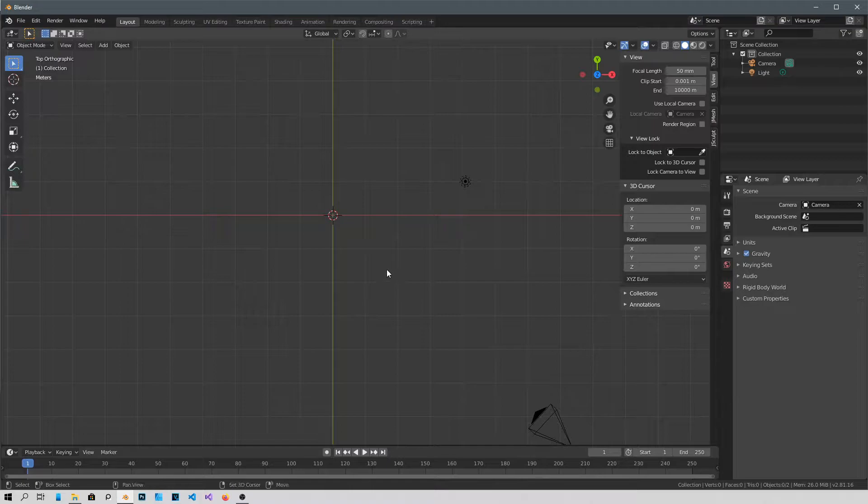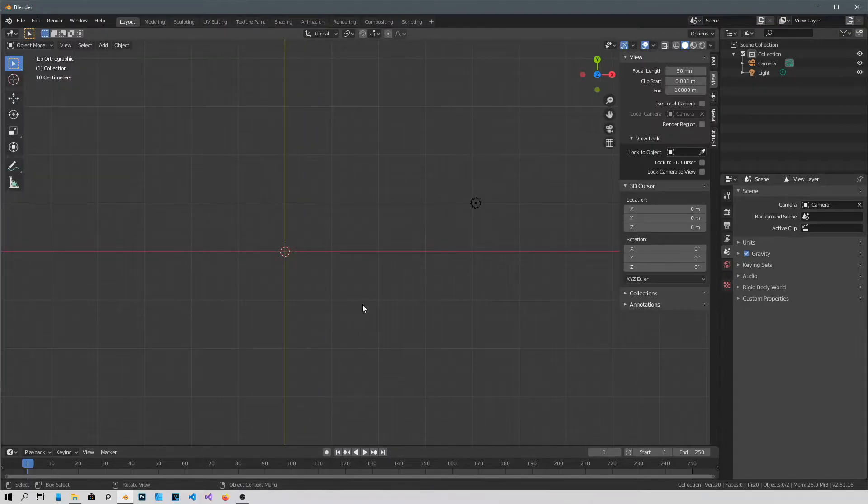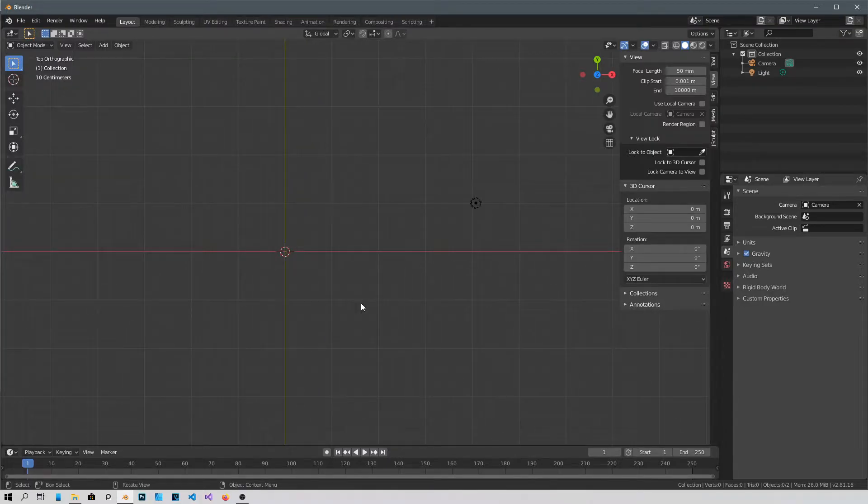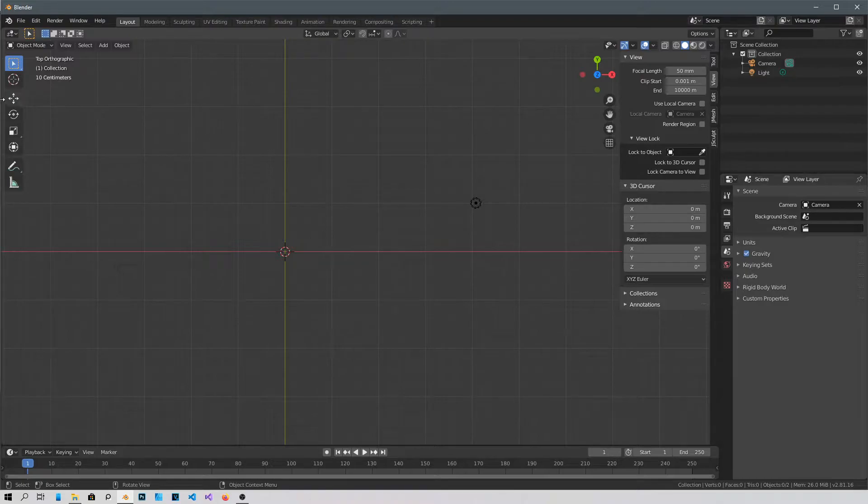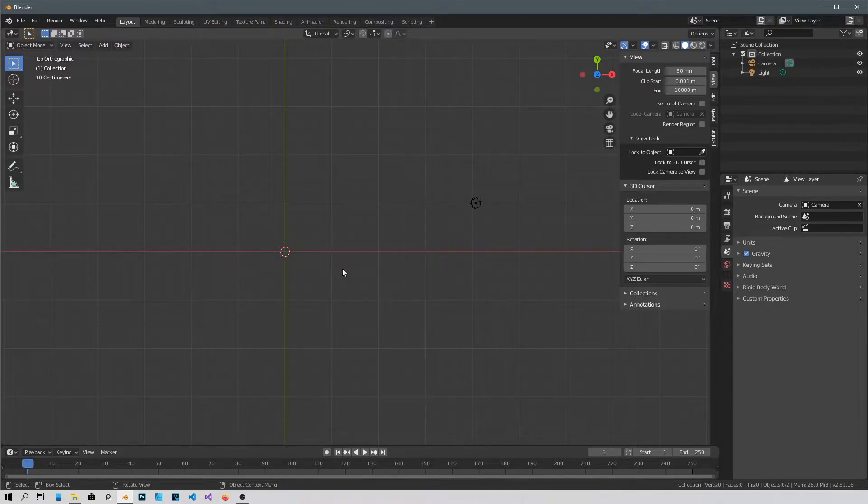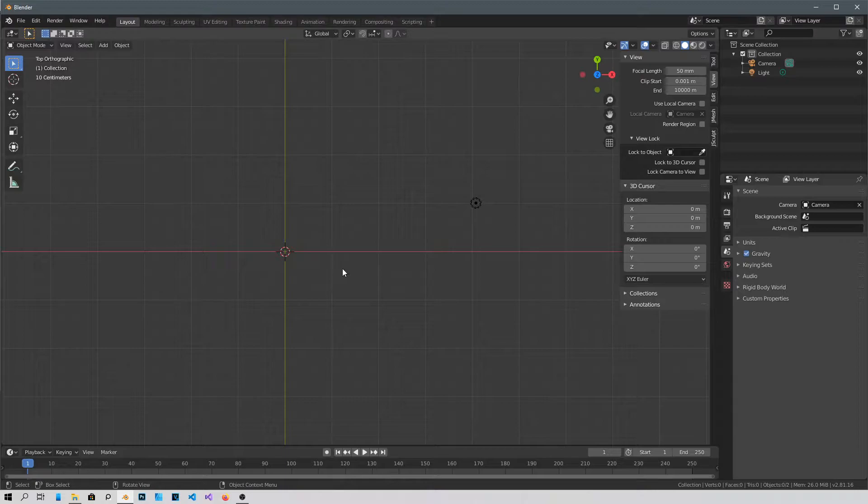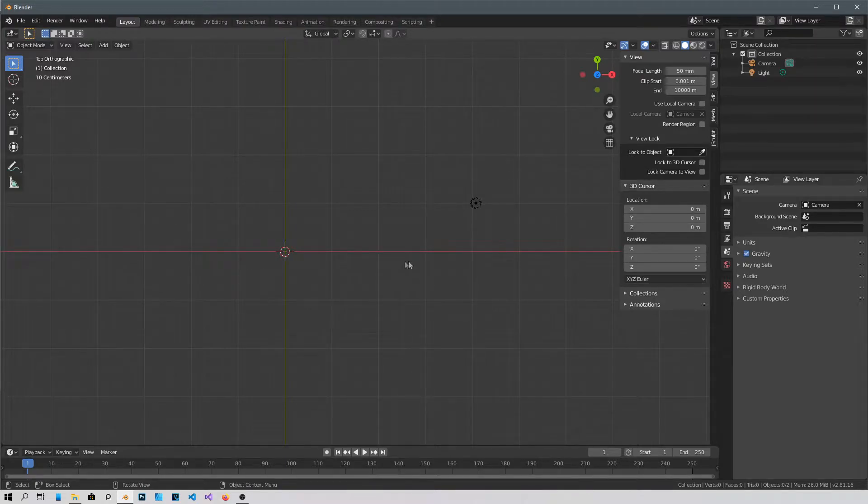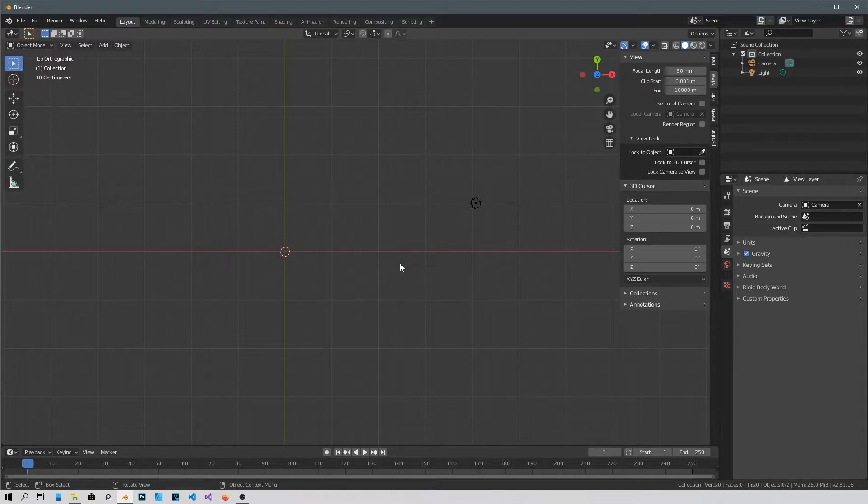First, make sure you're in object mode. One of the most important things is that this is gonna get rendered in the view. When you move the object, when you move the curve that we're about to make, it's gonna render with the view.